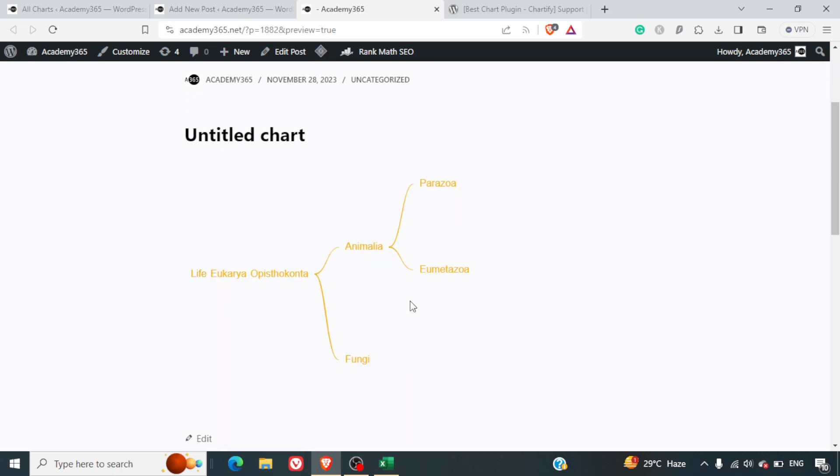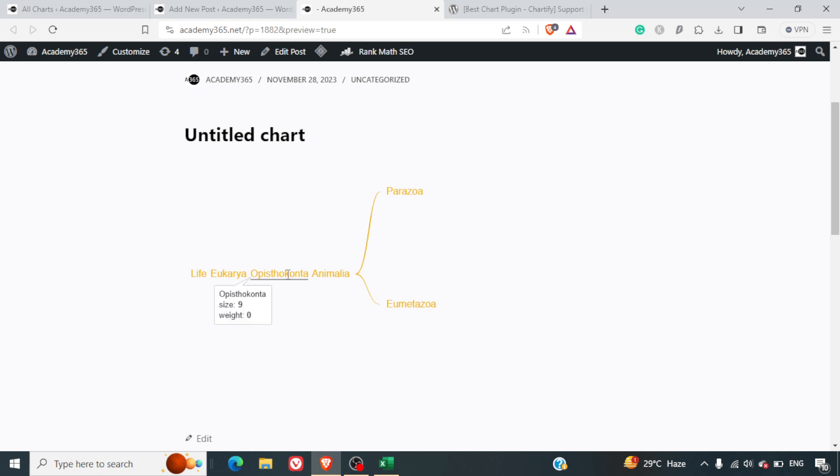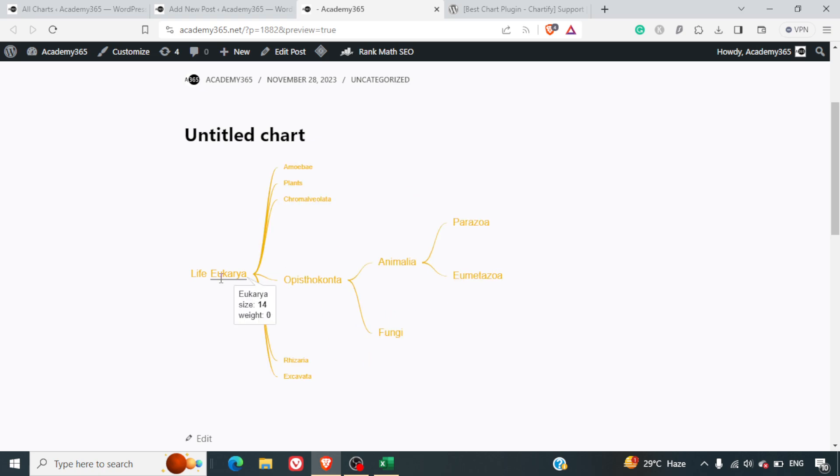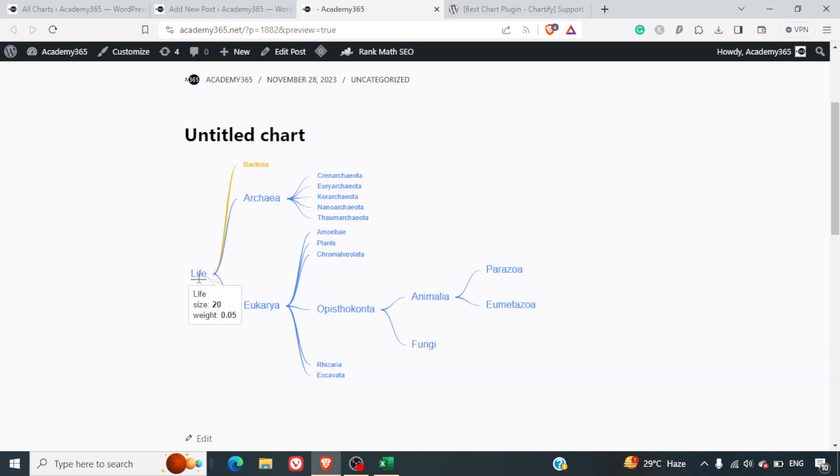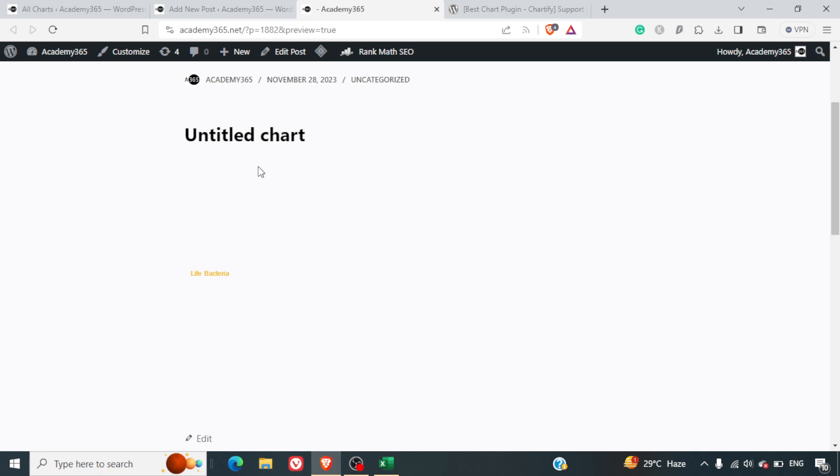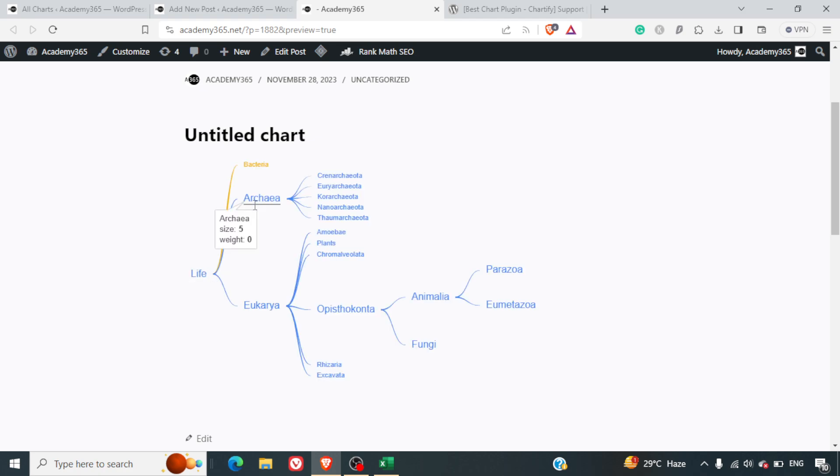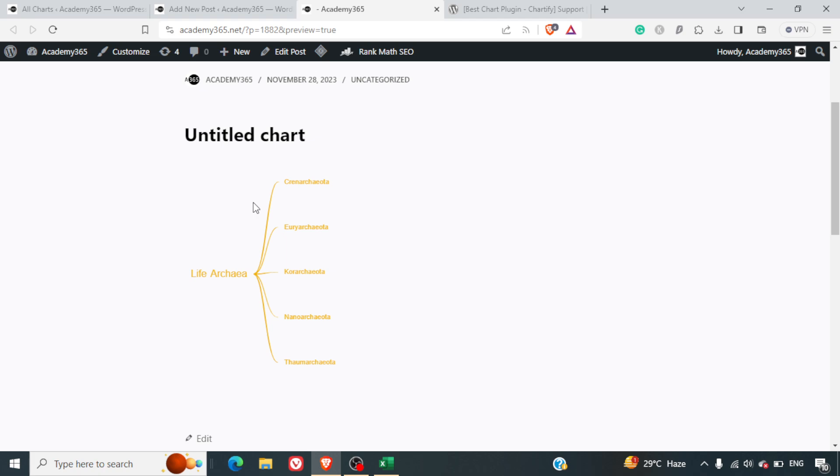This is what we have. When we click on it, this is really awesome. When you click on it, it expands that specific section. Life is the base one. Then we have bacteria. If you click on it, you don't have anything there, so we just go back.